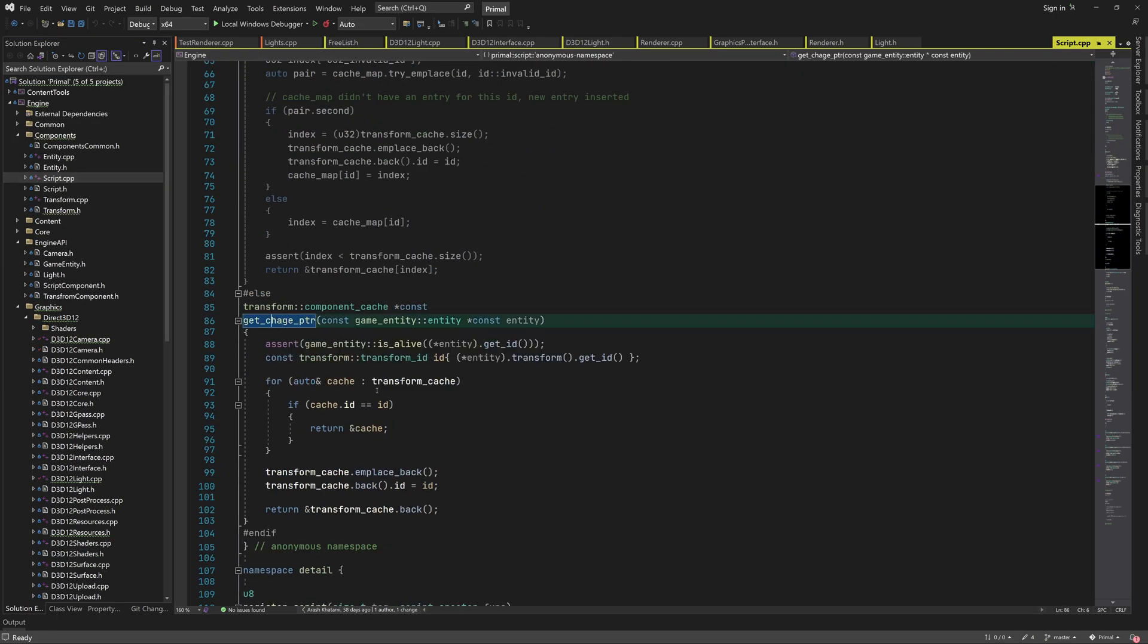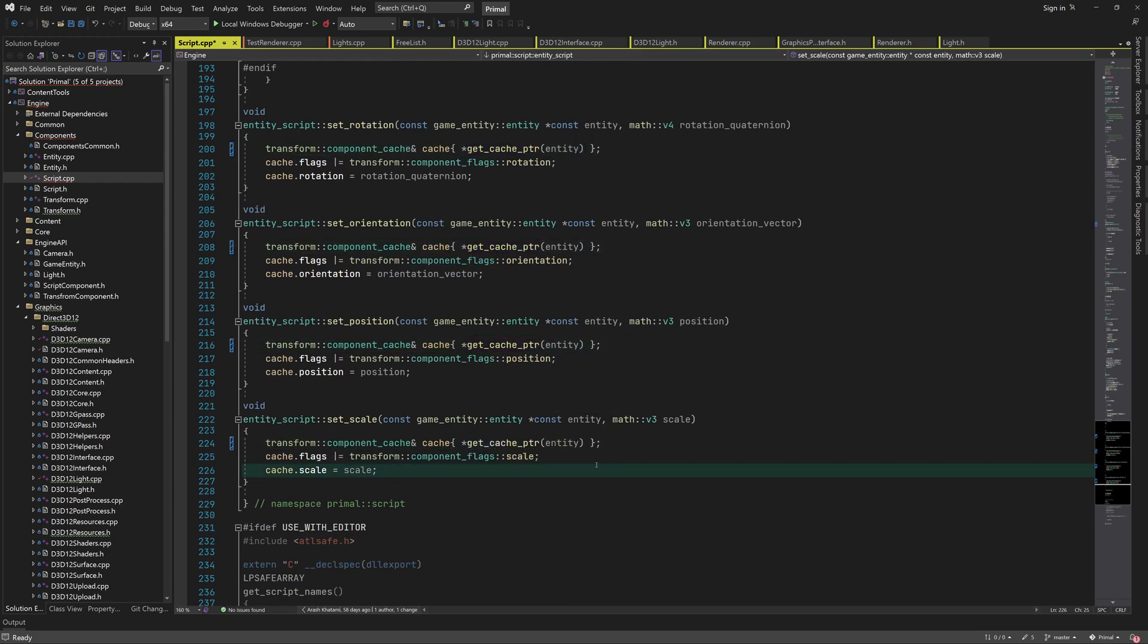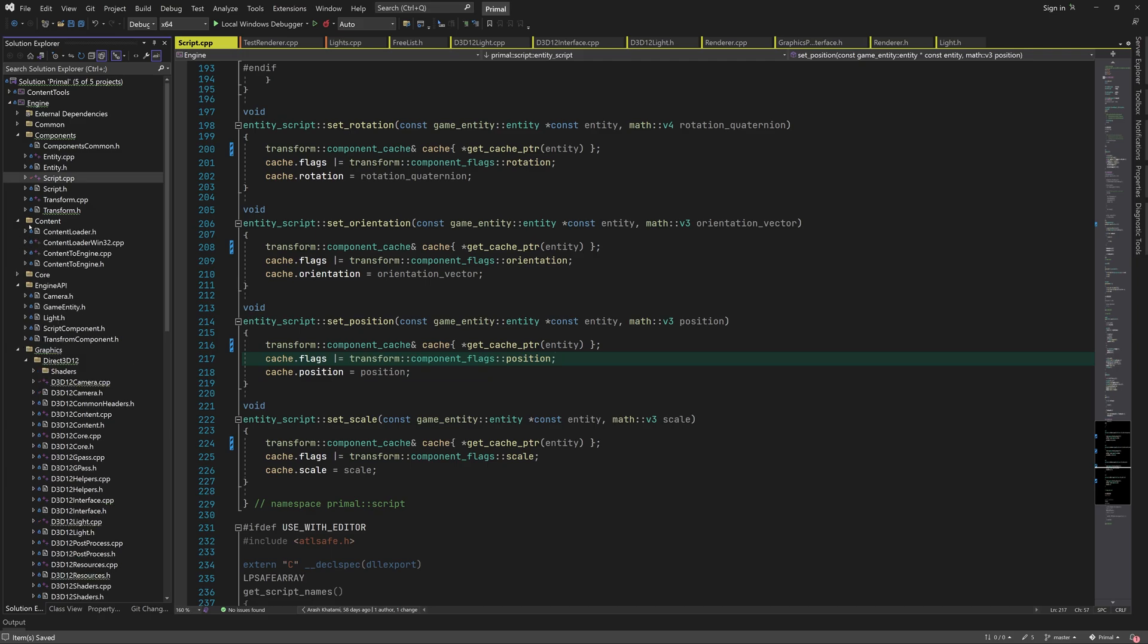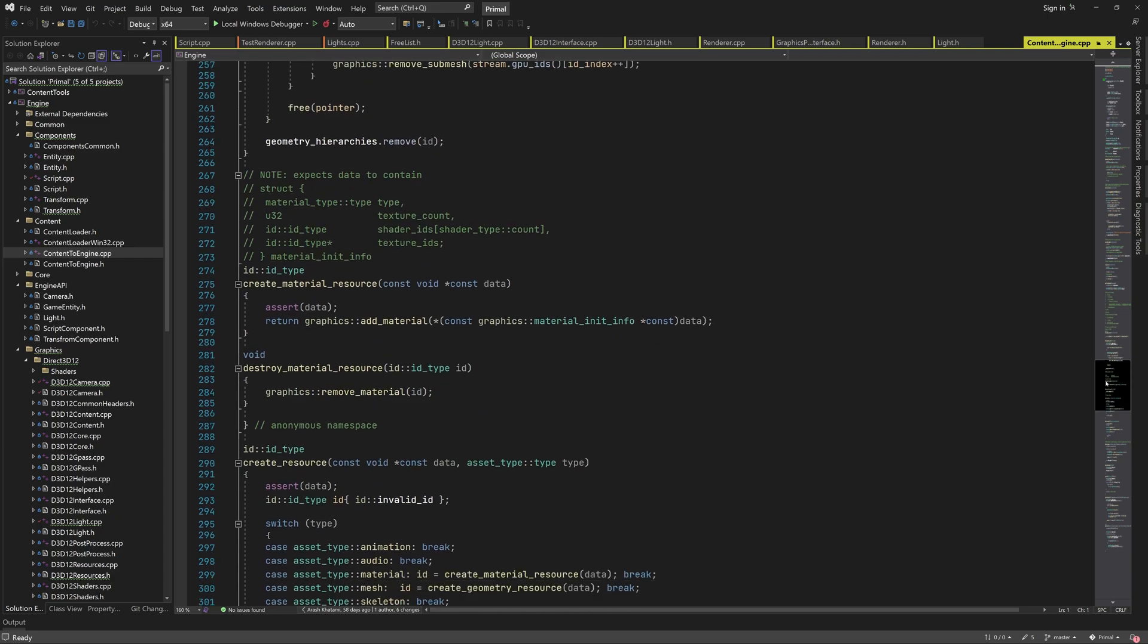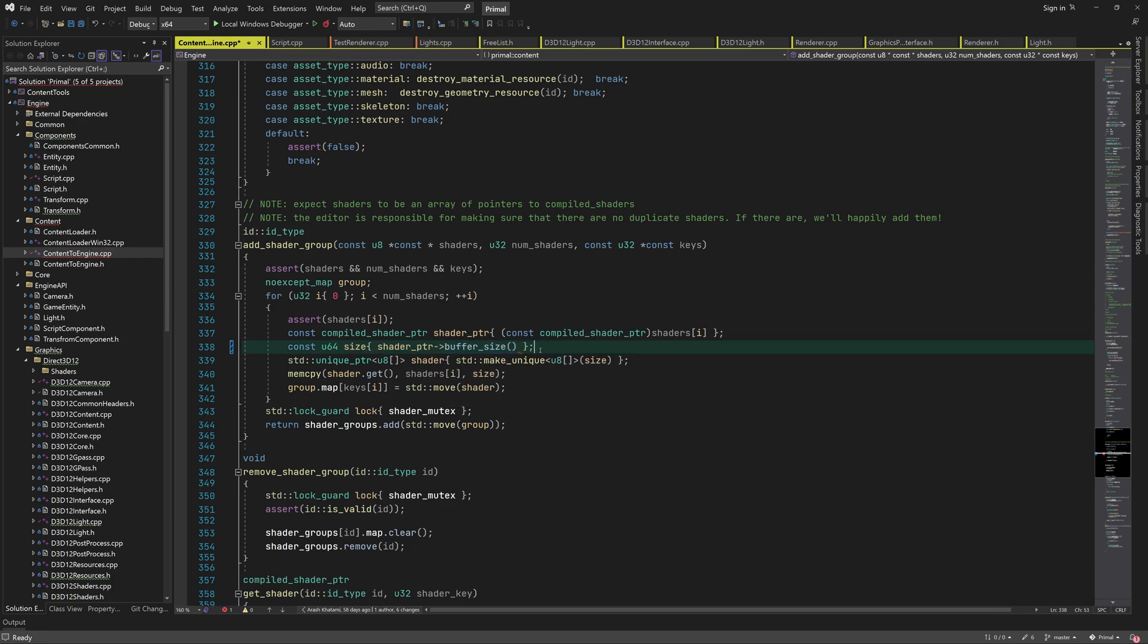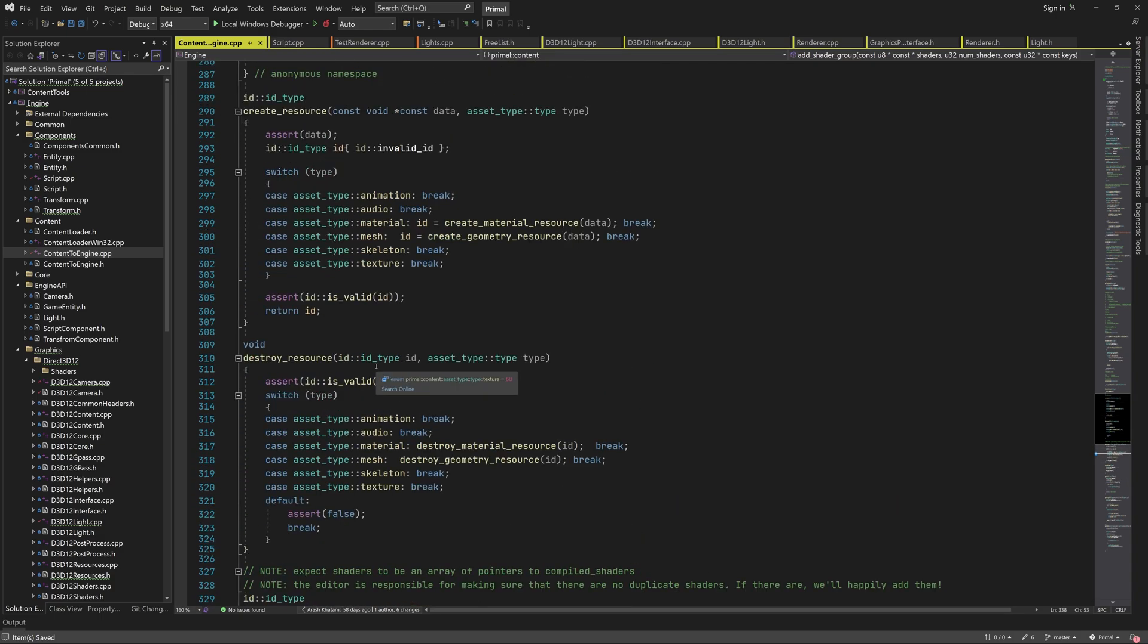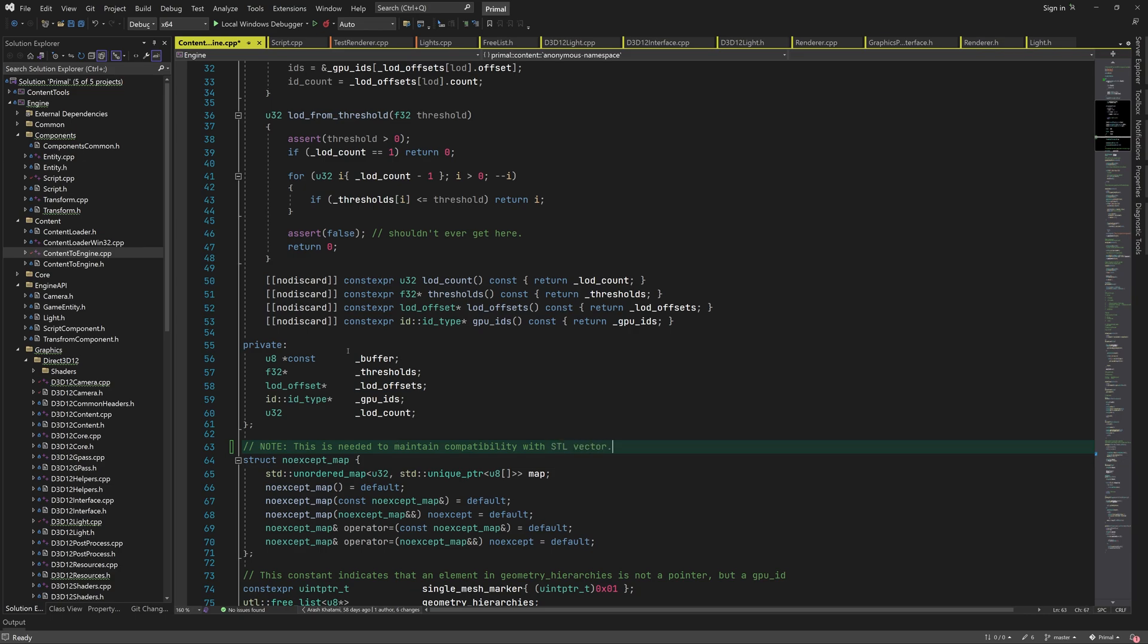The next typo is here where I spelled the function name wrong. Obviously it should be get cache pointer. We can do a tiny improvement here where we add shader groups. We can get the size of the shader block directly by calling this member function. I'd also like to add a comment here as to why I had to create this class, so people wouldn't question my mental abilities more than usual.